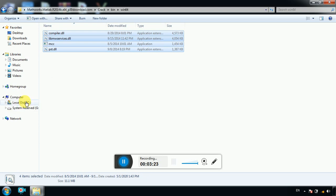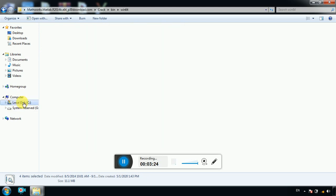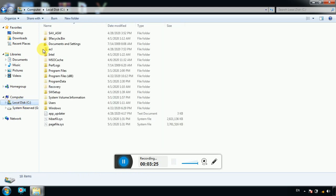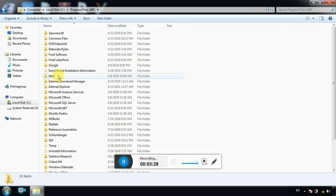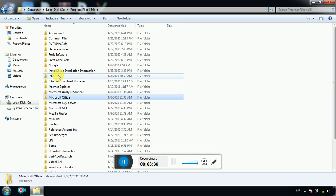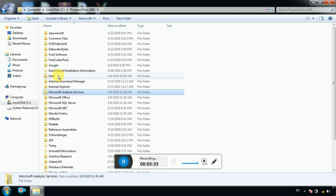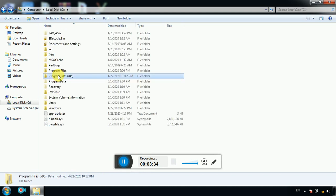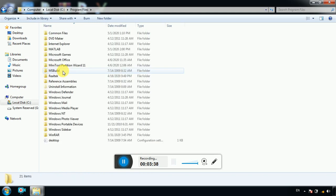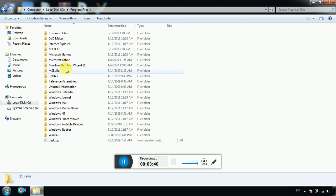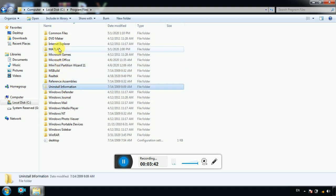Go to C and go to program files. Search for MATLAB. No, it must be in program files, this one, sorry, program files.